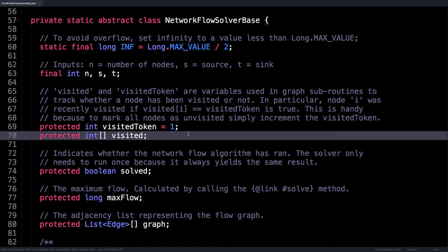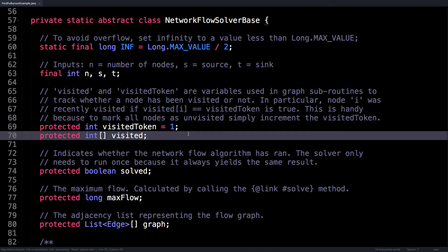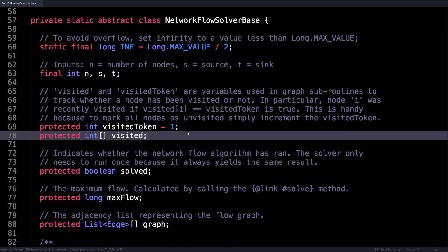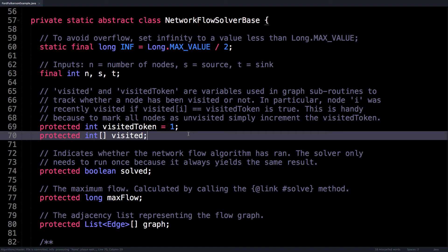So the rationale behind using the visitedToken in combination with an integer array that tracks the visited state of a node is that when we're finding augmenting paths, whether via depth first search or breadth first search or whatever graph traversal method you want to use, you generally want to ensure that your augmenting path doesn't visit the same node twice. Otherwise, that could result in a cycle, which we don't want. The way to check if node i is visited is to check if the state in the visited array at index i is equal to the visitedToken. This is super handy because in the next iteration, when we yet again want to find another augmenting path, we can simply reset all the visited states of every node simultaneously by simply incrementing the visitedToken. I know it's kind of hacky, but it's super efficient and really handy to have. The alternative is actually to maintain a boolean visitor array, and you fill that with false values every time just before you find an augmenting path. That's not great because it requires an additional order n work every time you want to find an augmenting path.